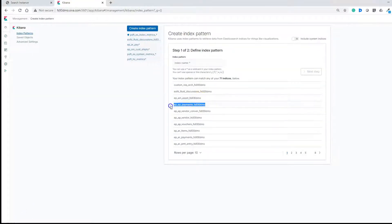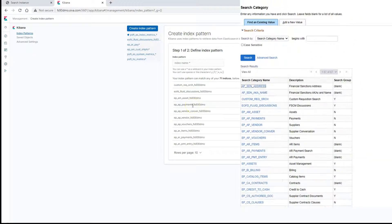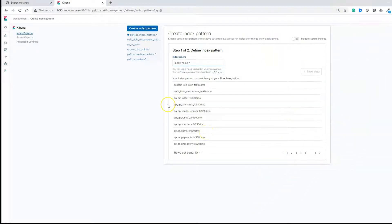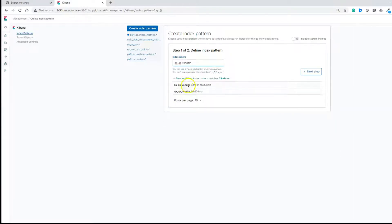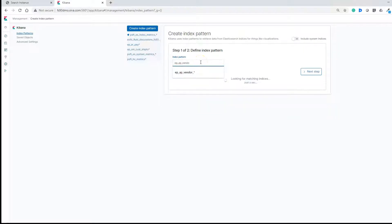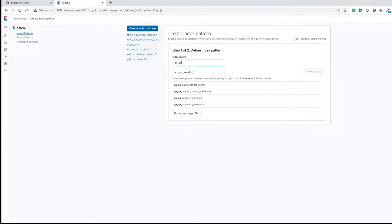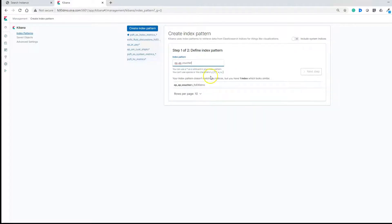You will find different indices pulled from Elasticsearch server — these names should be familiar because they are the names of our search categories. We can create an index pattern using multiple indices. For example, if you want a data source related to all vendor information, create an index pattern starting with EP_AP_VENDOR and it will pull all search indices belonging to vendor so you can run analytics on the combined data. For this demonstration, we will create an index pattern with one single index for AP vouchers. Click Next.